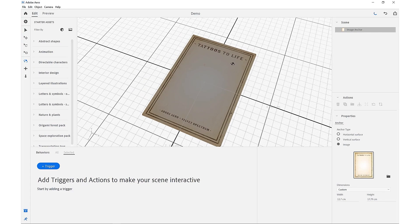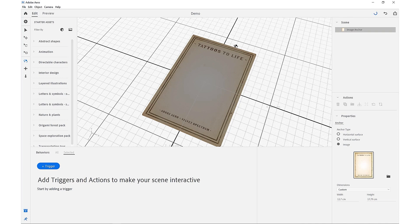So now using this as our basis, we're going to import our assets and scale them up to be the same size as our image anchor card in the real world.